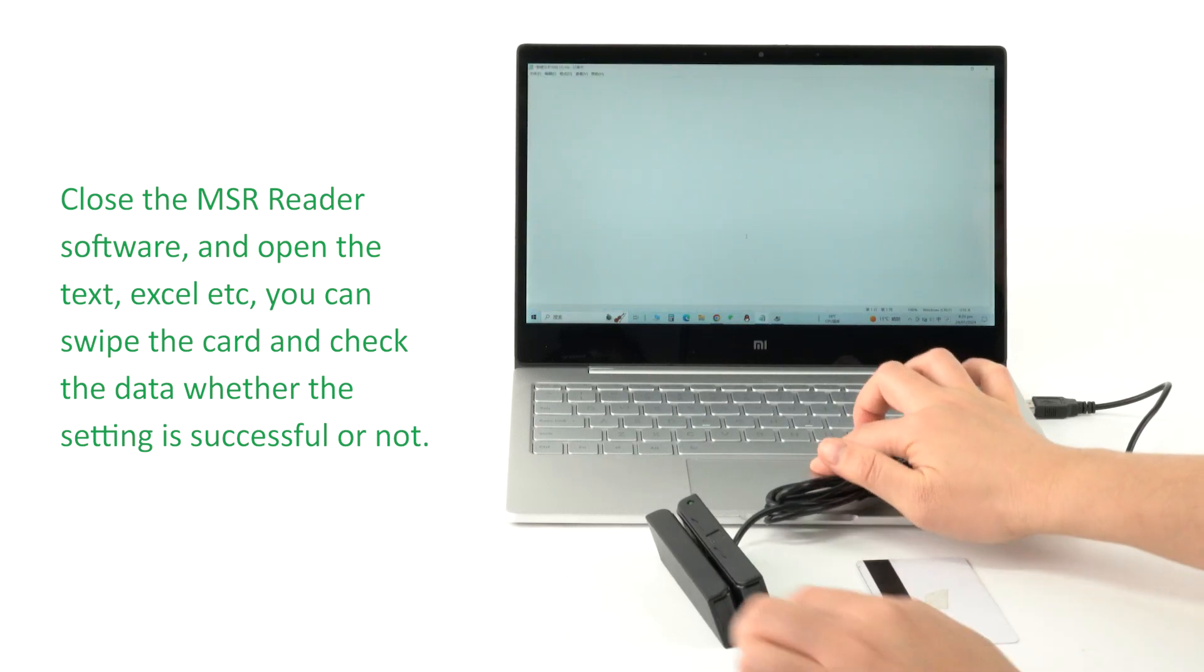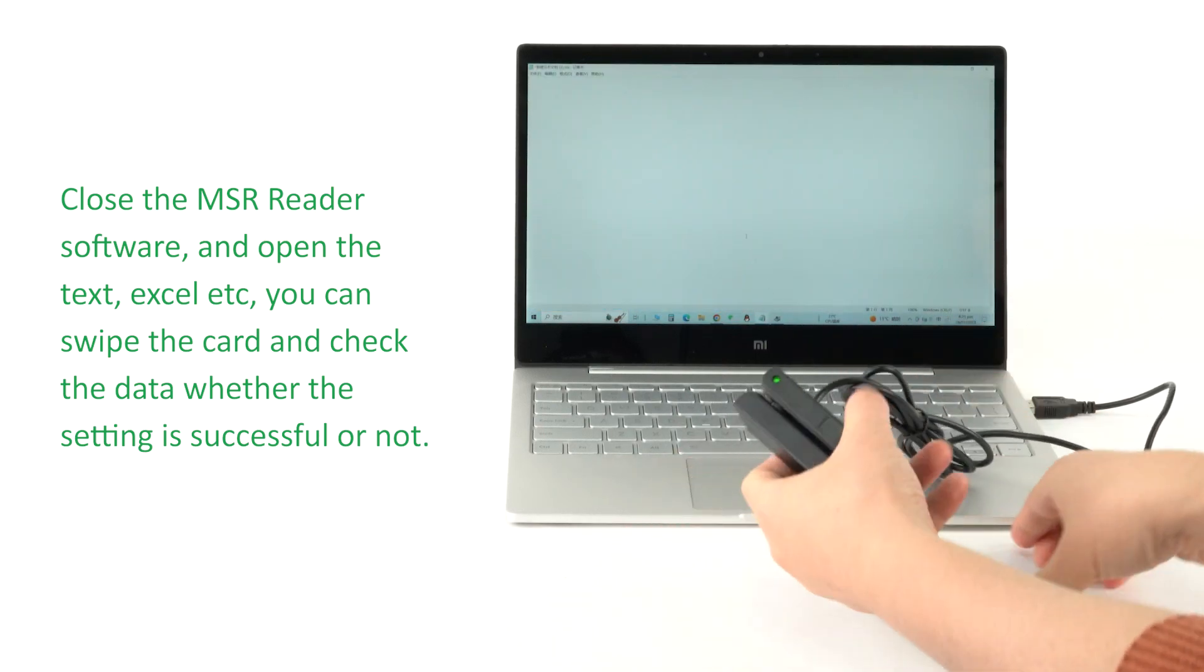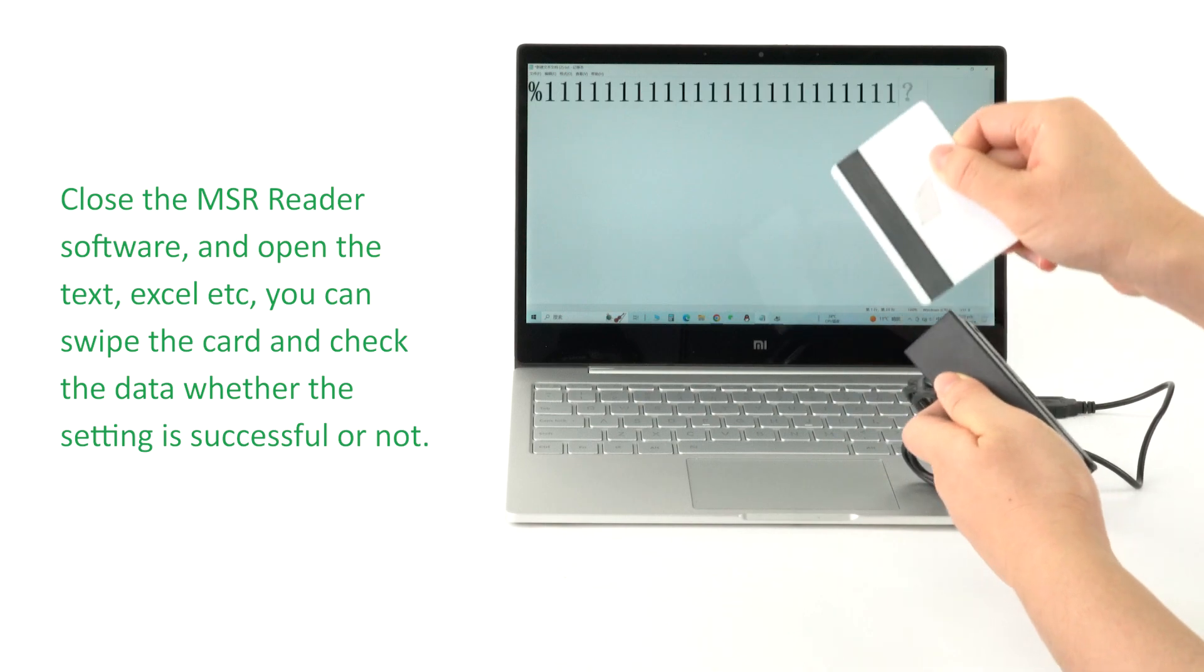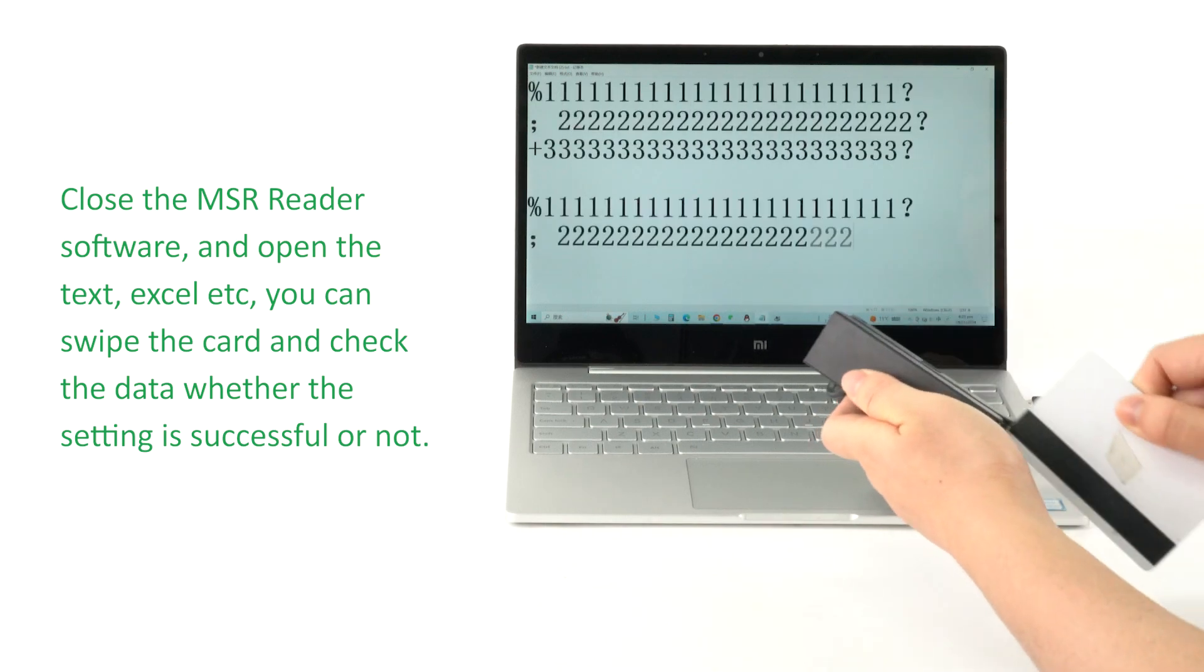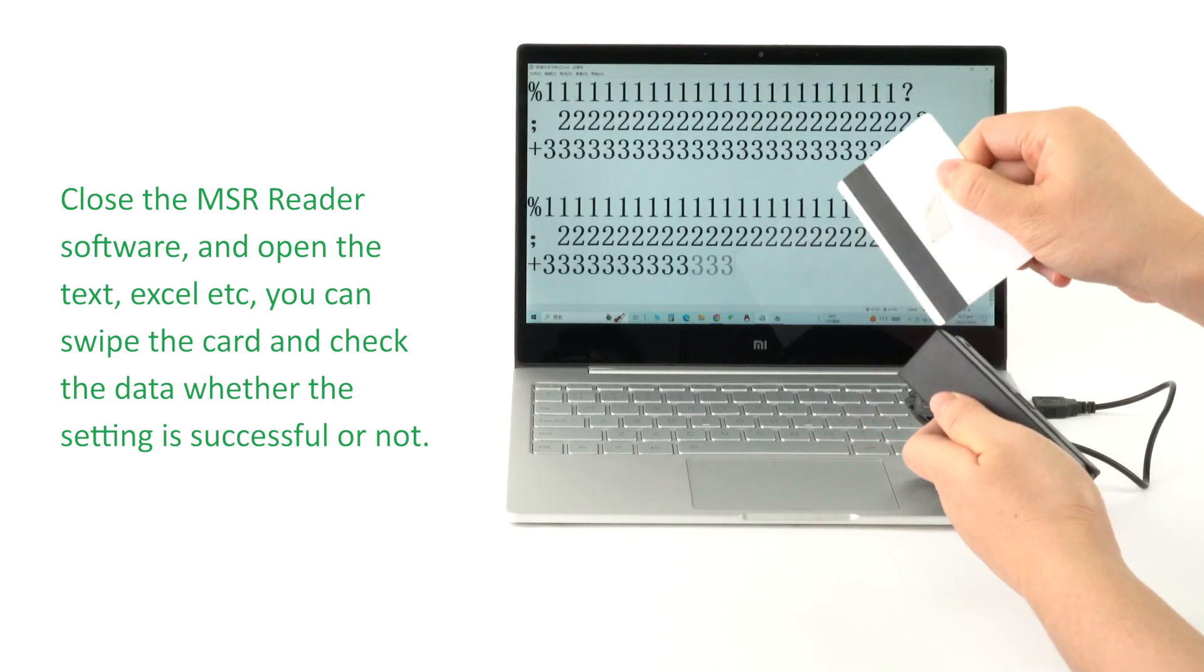Open the text, Excel, etc. You can swipe the card and check the data to verify whether the setting is successful or not.